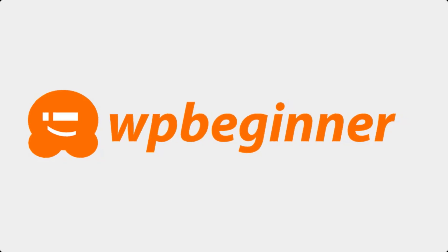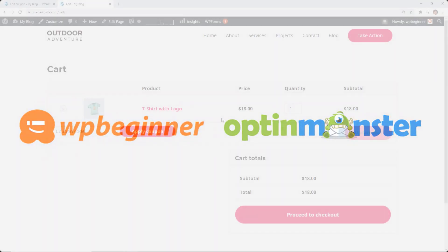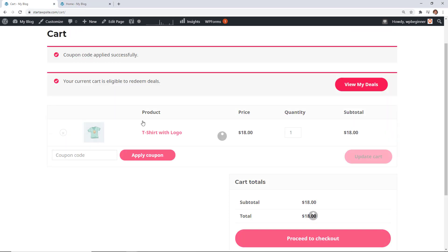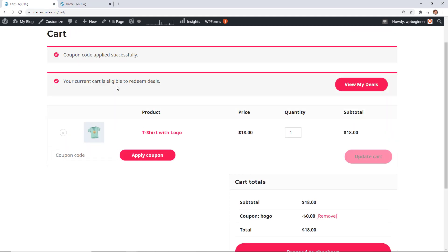This video is brought to you by OptinMonster. In this video I'll walk you through how to add smart coupons to your WooCommerce store. This is the perfect way to increase the average order value of your customers by giving them the opportunity to